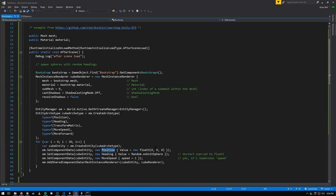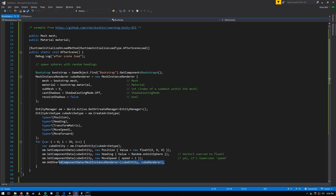So everything just starts at the origin and then moves away from it in a random direction. To make all these things render, we need to add in the mesh instance render component. Because they're all sharing the same component value, they'll all be rendered in the same way — as this mesh with this material — and they won't cast shadows or receive shadows. This is all the code needed to render some cubes starting at the origin, which will slowly move off in random directions. There are systems in unity.transforms and unity.rendering which will take these entities and render them.